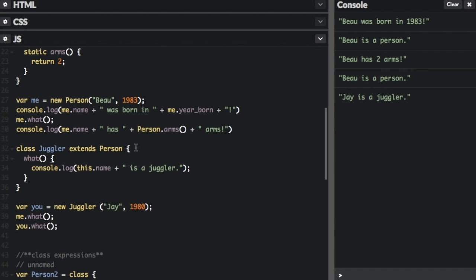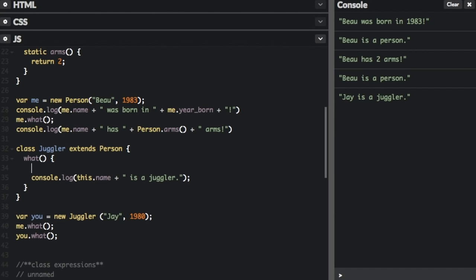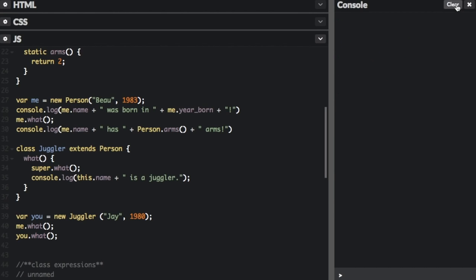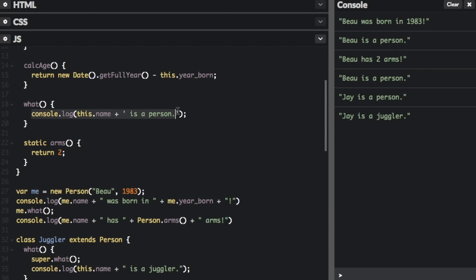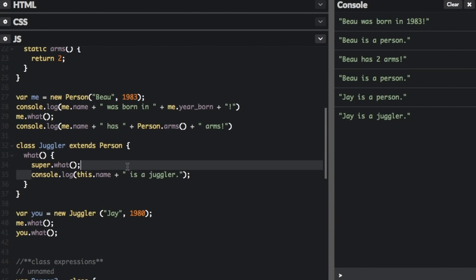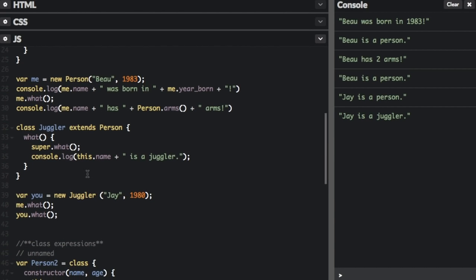The only other thing I want to talk about is the super keyword. If you add the word super, you can call functions on an object's parent. The parent of the Juggler class is the Person class. So if I type super.what inside the Juggler's what function, and then run this, you can see the last two lines: j is a person, and then j is a juggler. That's because super.what calls the parent's what function — console.log this.name is a person — which outputs j is a person. Then it logs j is a juggler. Using super allows you to call the function from the parent class.